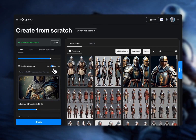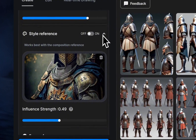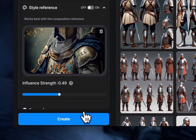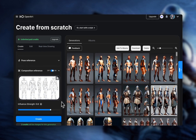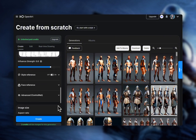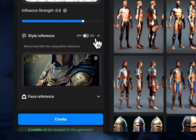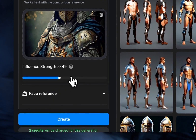Let's turn off the style reference for now and see these are some of the results we got. The thing about using a character turnaround is your generations are going to have the same figure as what's on your turnaround sheet, so we do need to try to find a turnaround sheet with the desired figure.